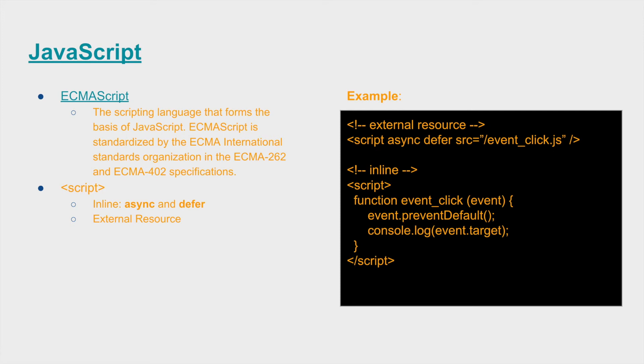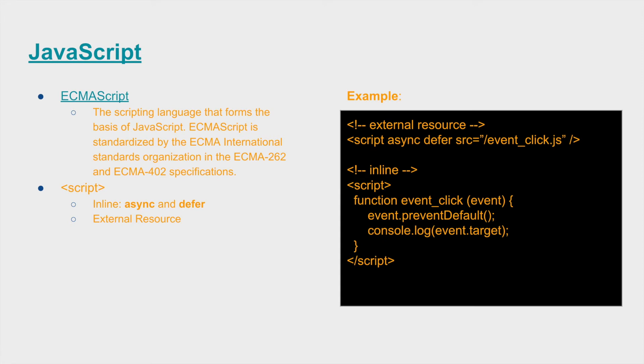ECMAScript is the standard that is set by the ECMA International Standards organization, which is defined with ECMA 262 and ECMA 402 specifications. This can be found on the two links that are hyperlinked in this slide set that will be linked on GitHub.